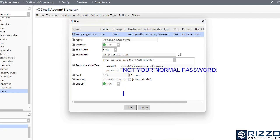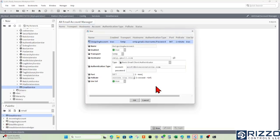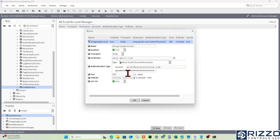This is an app password that we will get from Google. At the end of this video, I'll show you how to create one. I'm going to copy and paste the app password that Google gave me into this field.